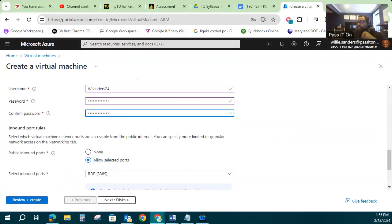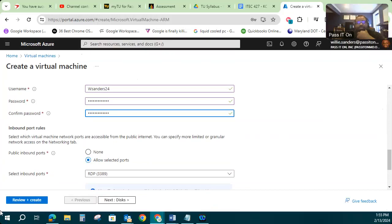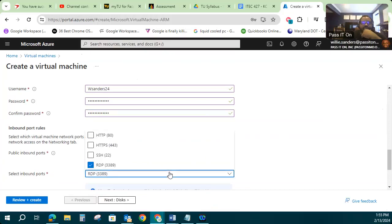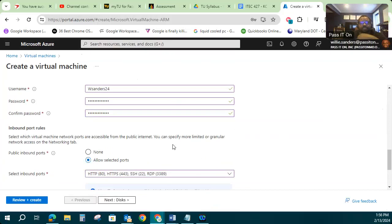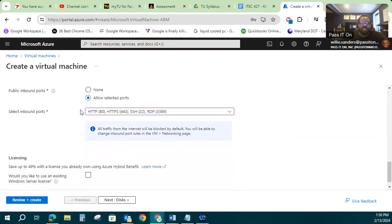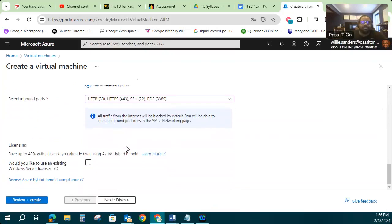I'm going to leave it set to allow selected ports, but I'm also going to enable ports 443 and 80 and SSH. So those are all the ports that I'm going to need to be allowed to connect to this virtual machine. Otherwise, I won't be able to remote into it.